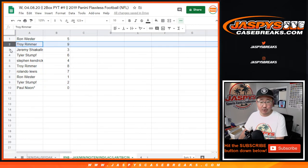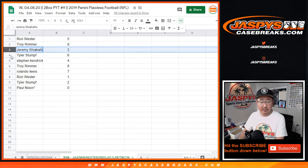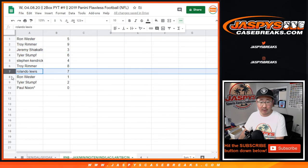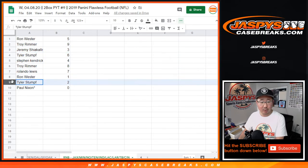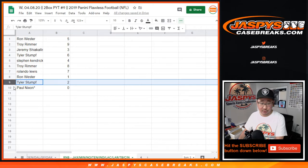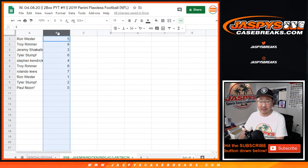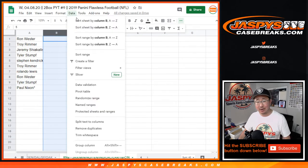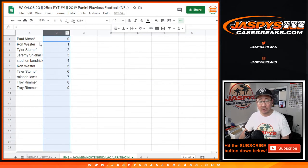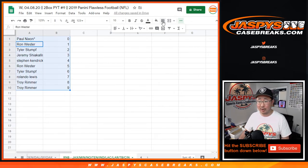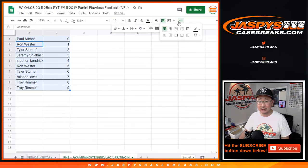Ron with five, Troy with nine, Jeremy with three, Tyler with six, Stephen Kay with four, Troy with eight, Rolando with seven, Ron with one, Tyler with two, and Paul with zero. You'll get any and all redemptions, Paul, for those teams in that group down there, including one-of-one redemptions.